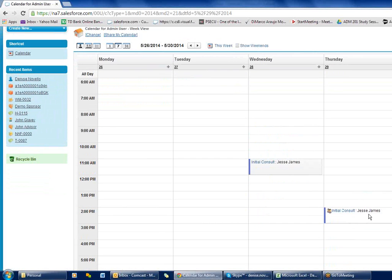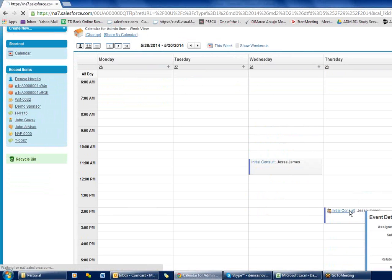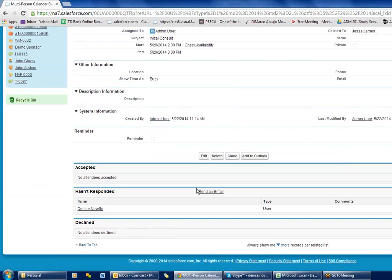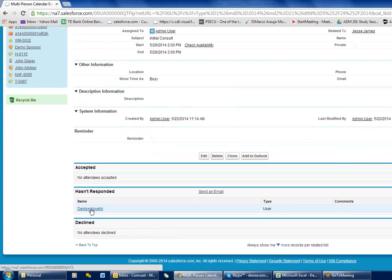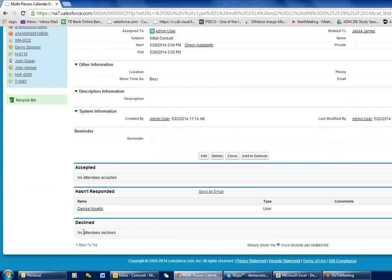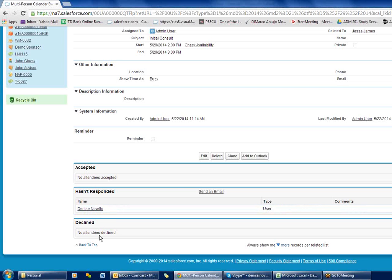There's my appointment on my calendar. If I go back to it, I can see that the invitee hasn't responded yet. It will give you a synopsis of who has replied and accepted and who hasn't, which is really nice.